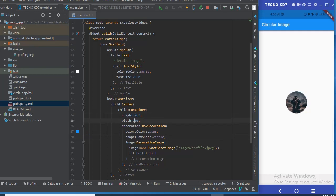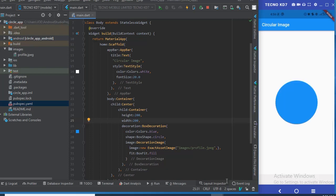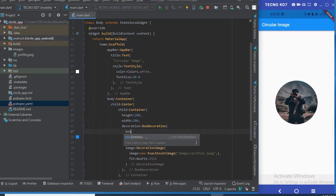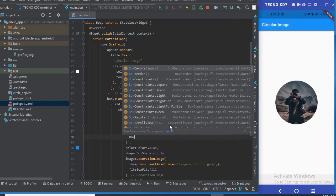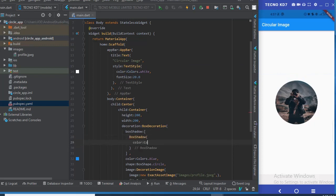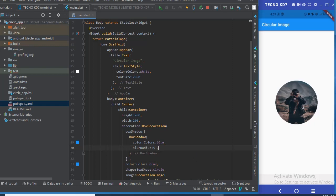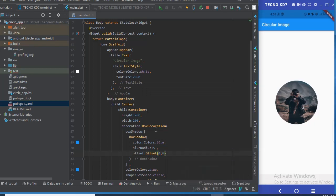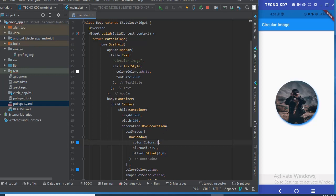We need to make the image bigger, so I'll increase the height and width to 200. Now I'll add a BoxShadow to give it some elevation. The BoxShadow will have a color, a blur radius of 4, and an offset of (4, 5). First I'll try blue to see the shadow, then switch to black — and now there's a nice black elevation underneath the container.